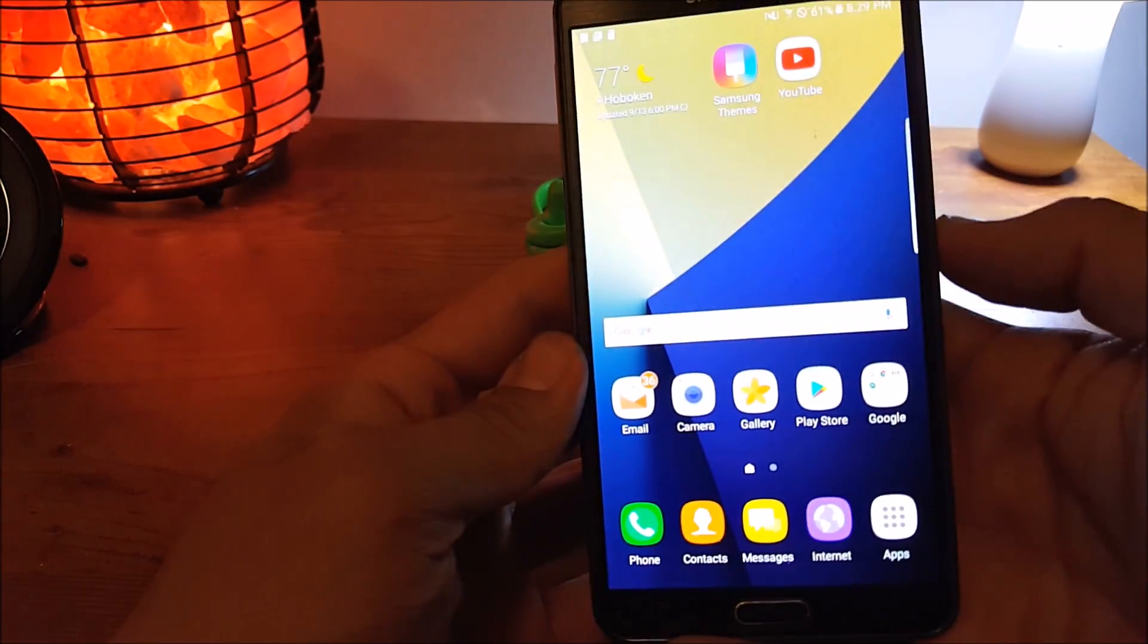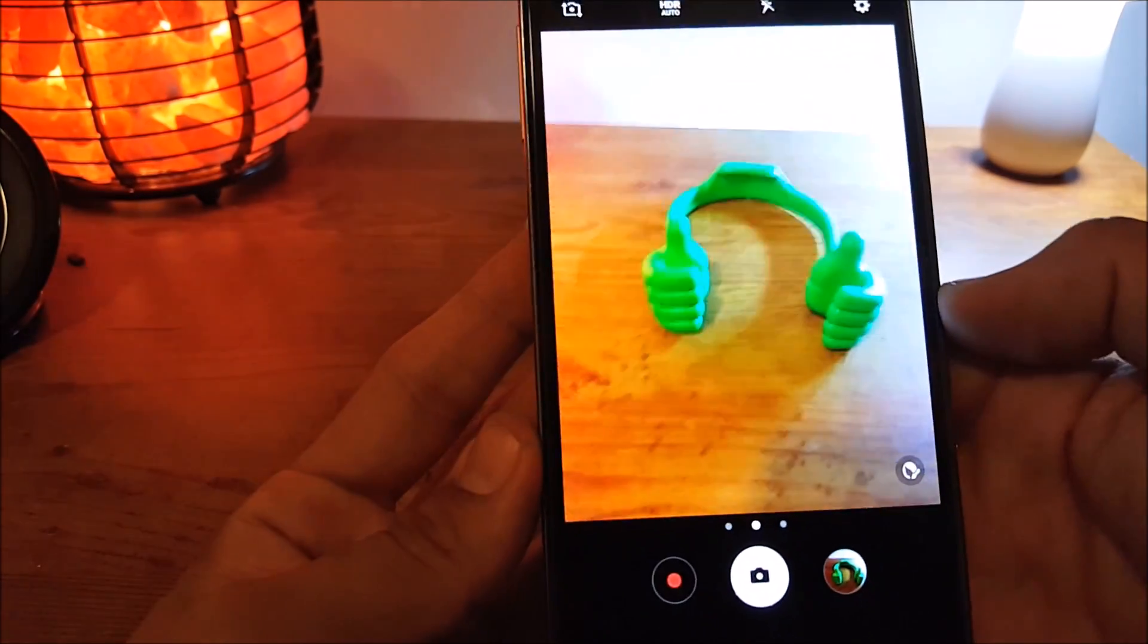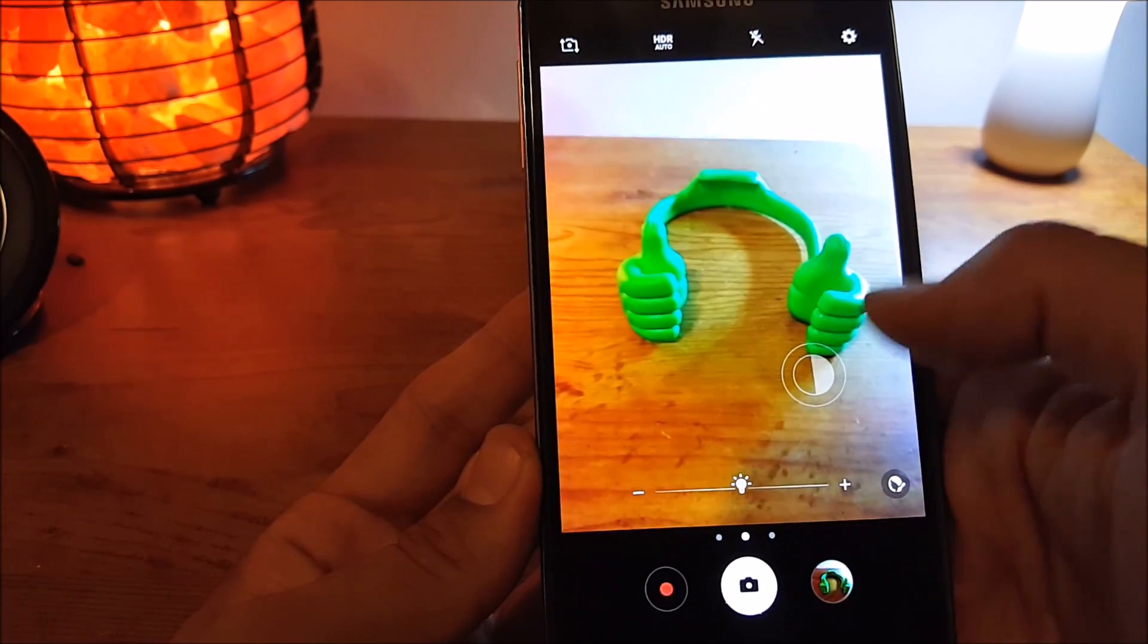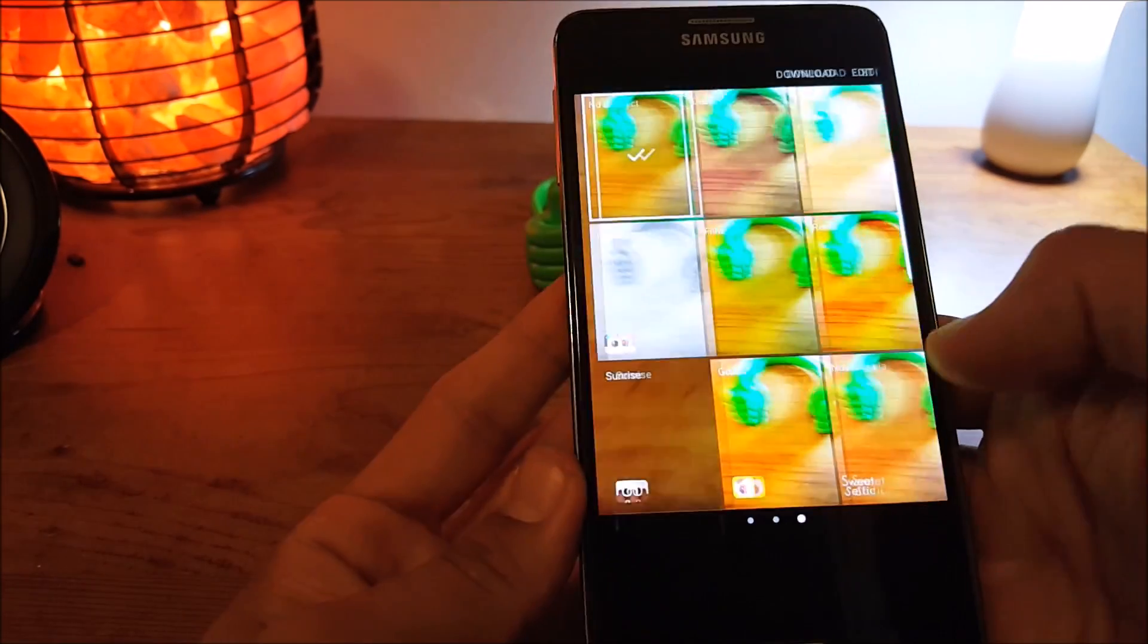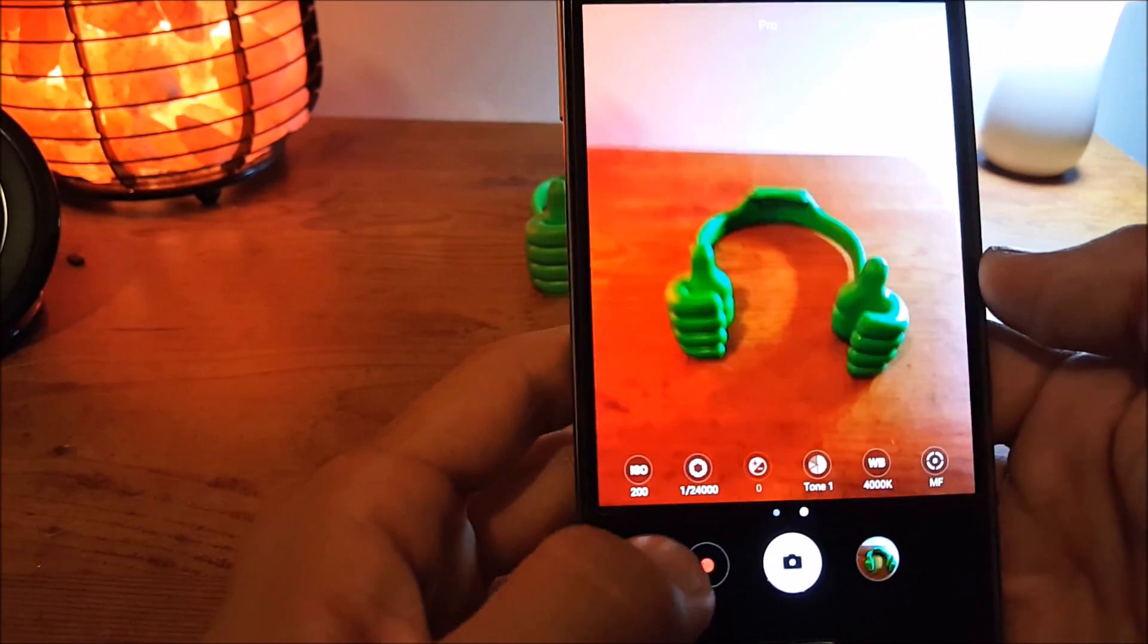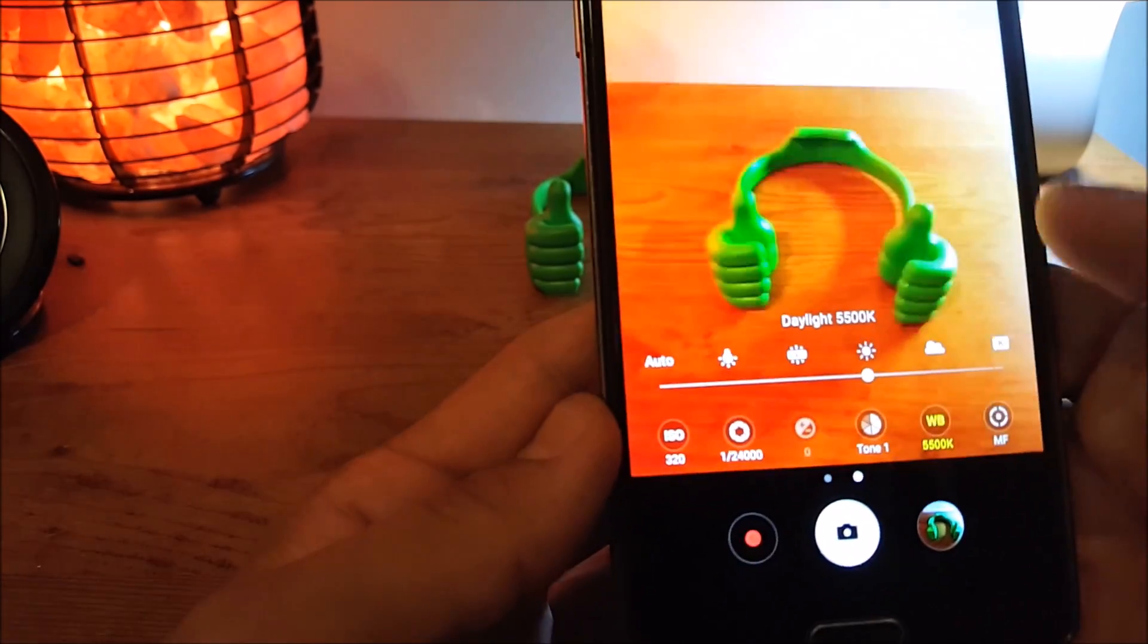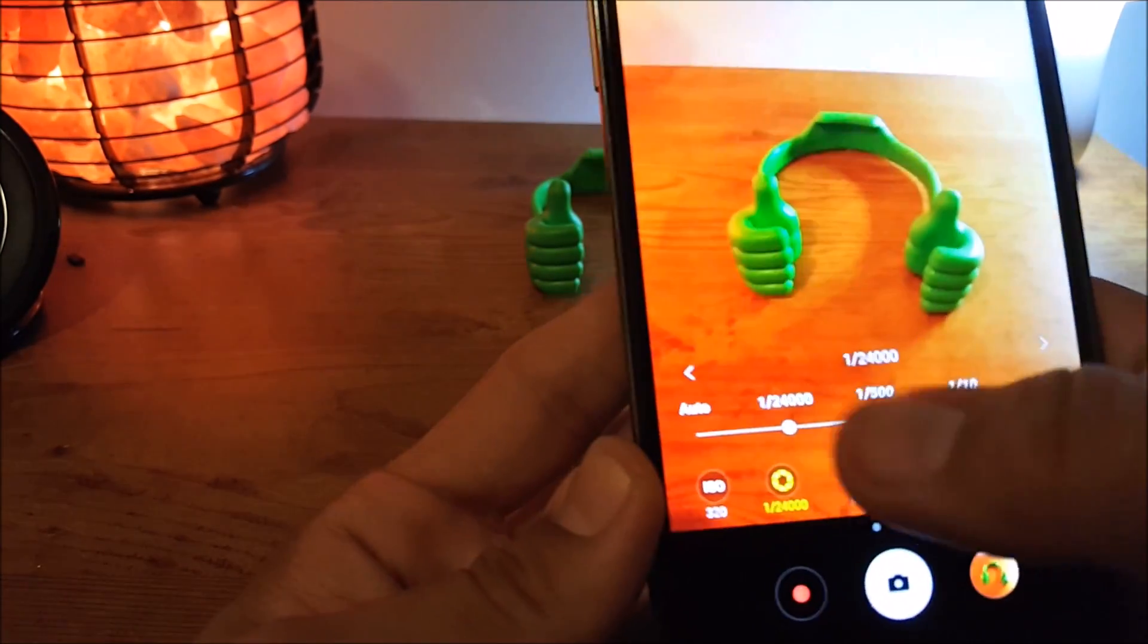Another improvement on this ROM here is you can use the camera just as is in the Note 7. So you get all the Note 7 features in the camera and over here on the Note 3. So for instance, you slide this over, you get all the cool effects. You also get the Pro Mode. The Pro Mode works without any glitches. It doesn't crash on you or anything. You change the ISO, the white balance, things like that. Everything works pretty good.